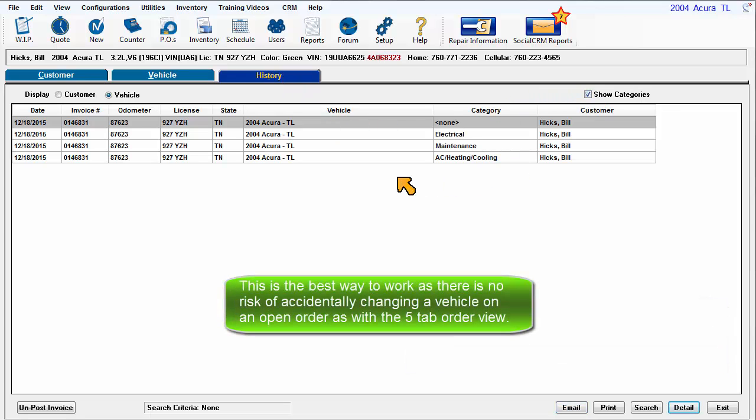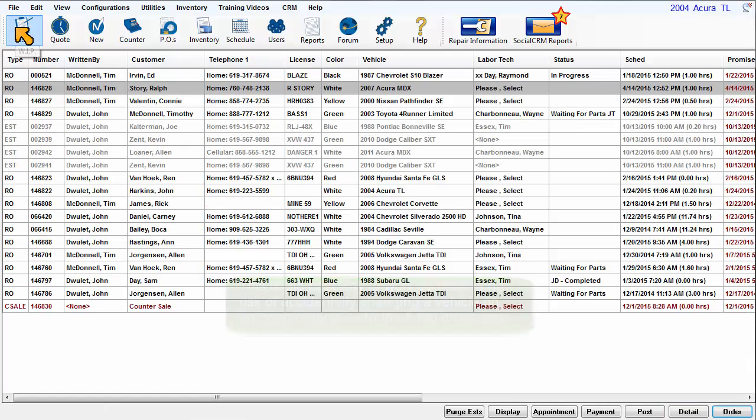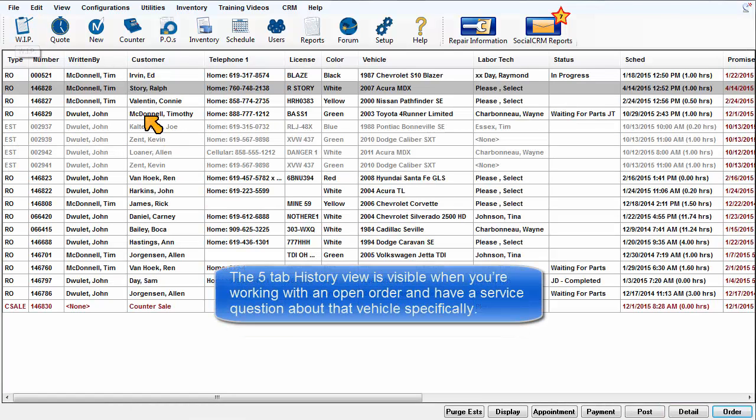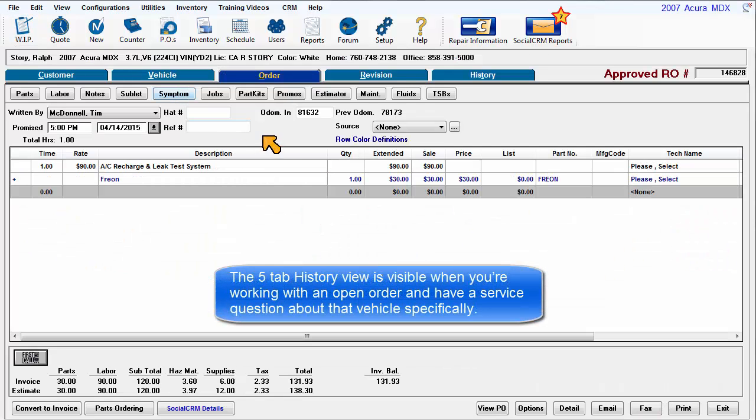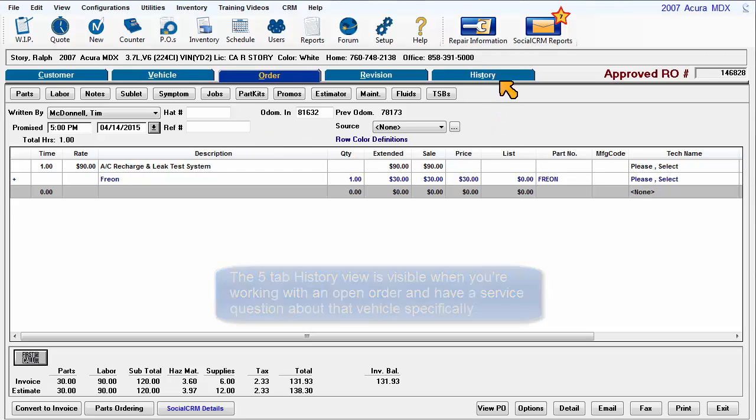This is the best way to work as there is no risk of accidentally changing a vehicle on an open order as there would be with the five-tab order view. The five-tab history view is visible when you're working with an open order and have a service question about that vehicle specifically.